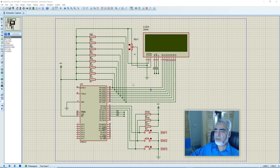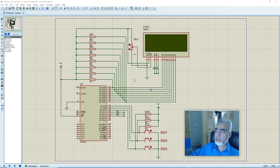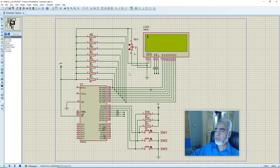Here we can find the microcontroller-based circuit based on AT89C51 microcontroller, and here we have interfaced an alphanumeric LCD on port 0 of the microcontroller. In our previous session, we have written a program to display a character — that is 'A' — on row 1 and column 1. So let's check what we have written in our previous program.